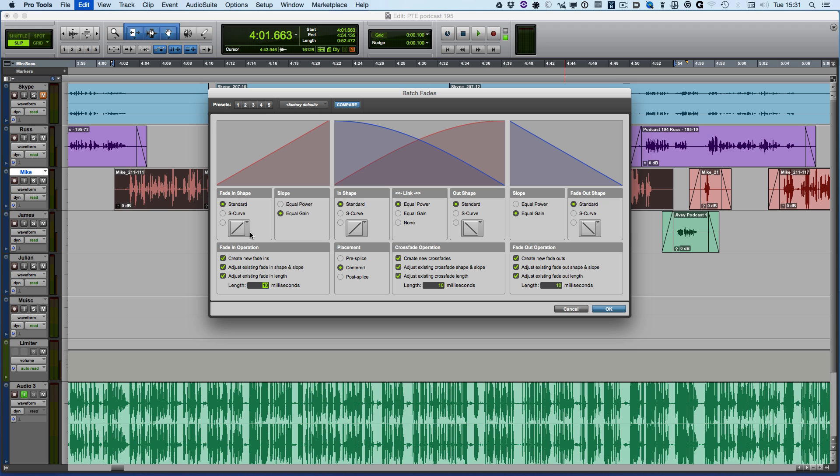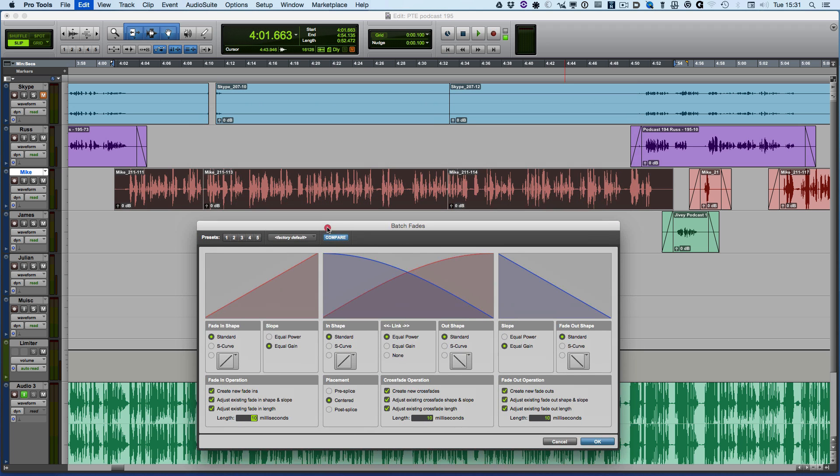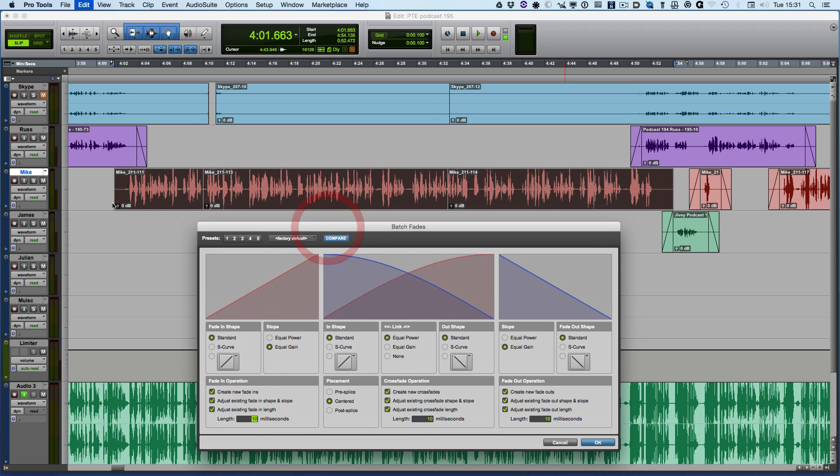If we had a combination of fade ins, fade outs... So here I want to create a fade in, I want to create a crossfade here, a crossfade here, and a fade out here.